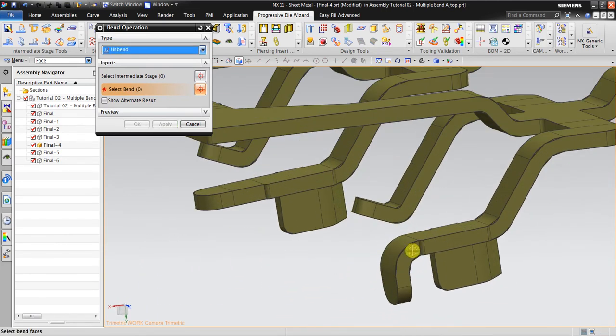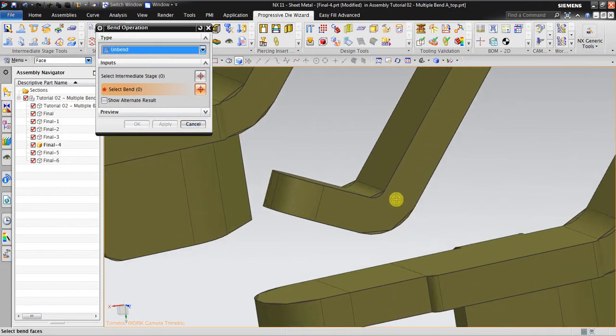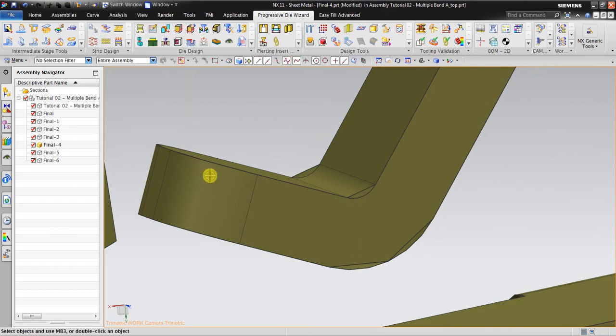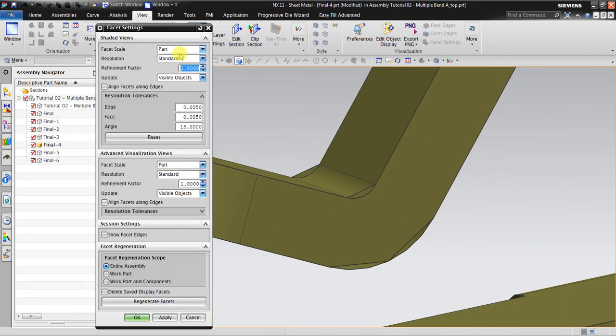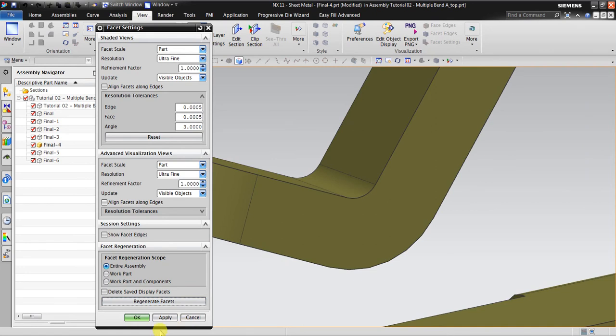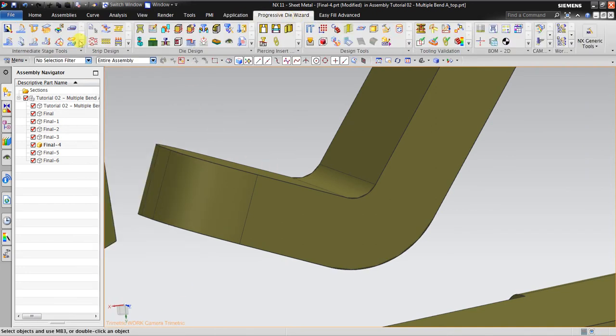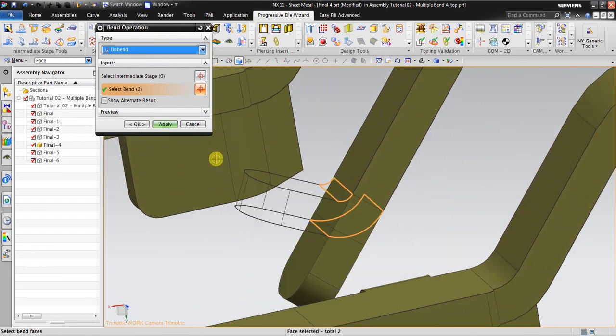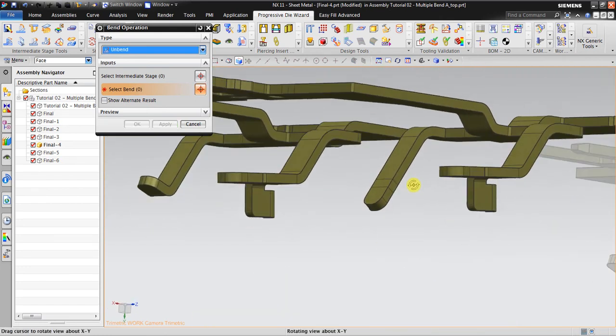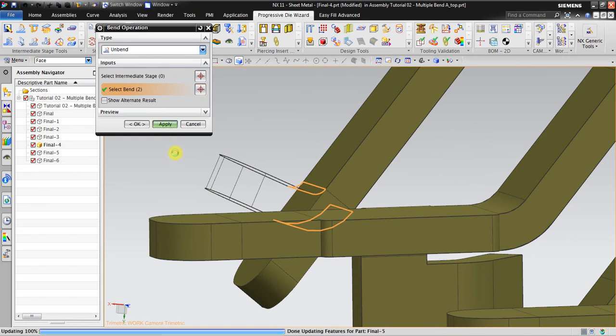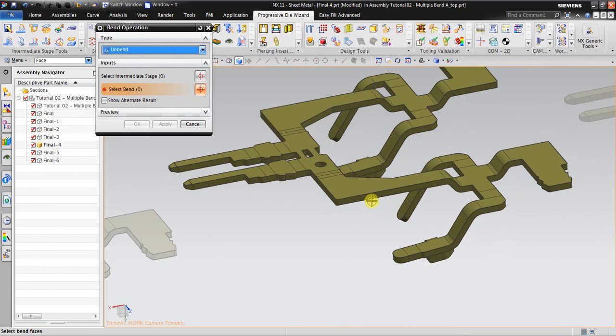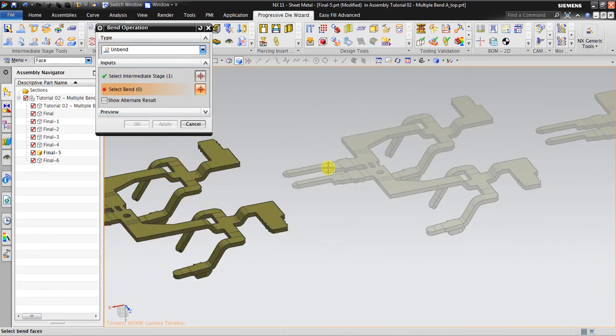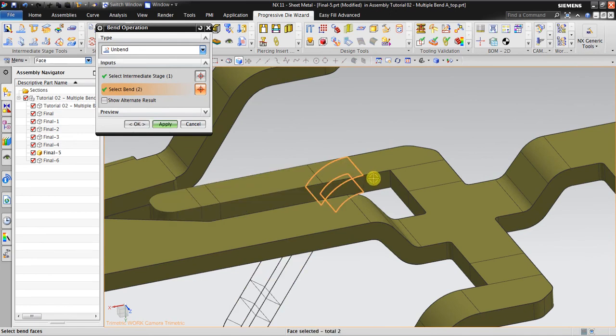Return this, for example I unbend this, apply, and then this, click apply. Now you see the graphical is not good, so I need to make a little bit smoother. You can go to view, facet setting, go to ultrafine. Ultrafine, regenerate facets. You can see smooth in here. It's easy for you to work with smooth viewing. Apply.